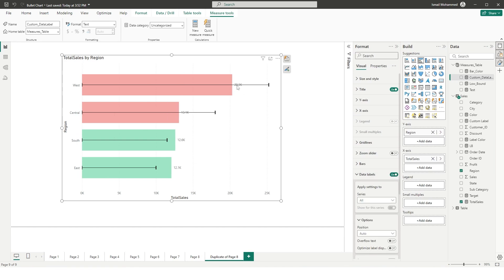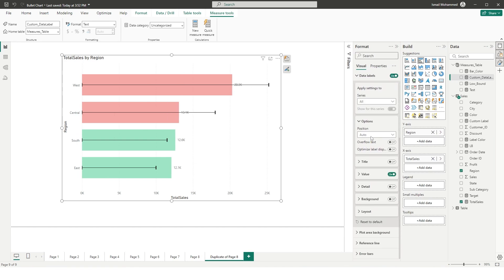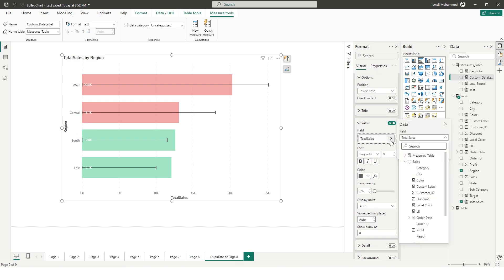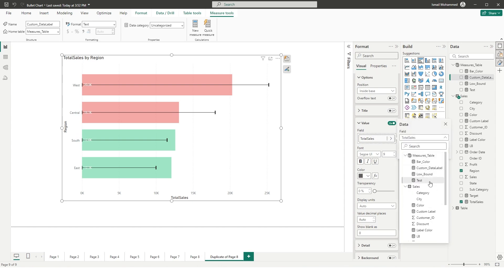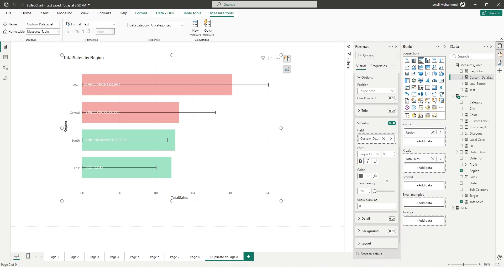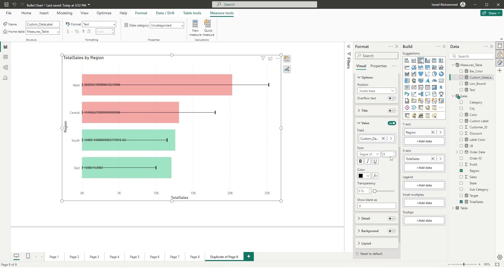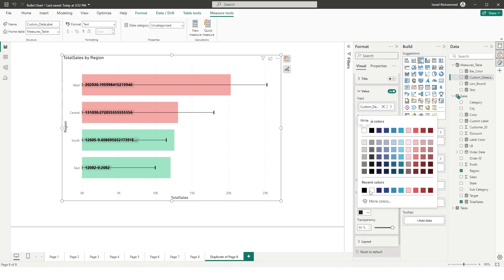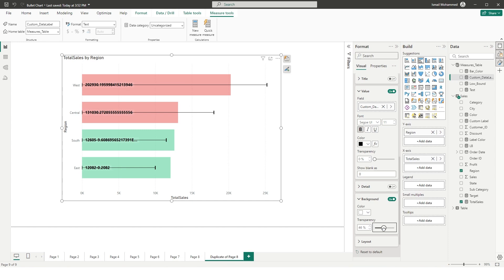By default the labels show Total Sales. Change the value to the custom_data_label measure. Change the label color to black, increase the size to about 11, and make it bold. Also add a background color of white and drop the transparency to about 40%. The label is appearing but needs a bit more formatting.